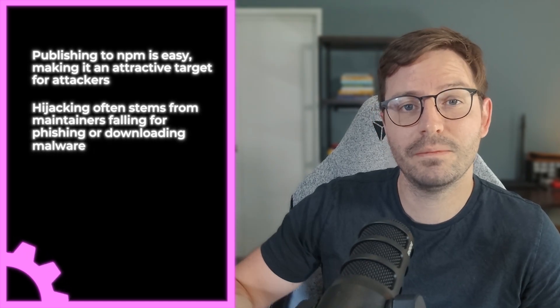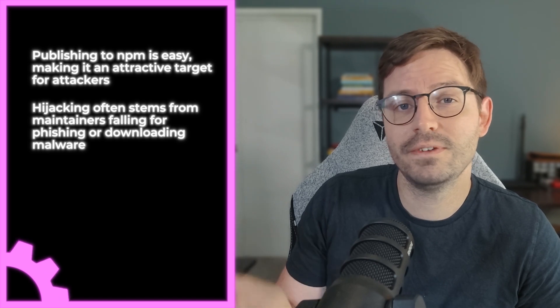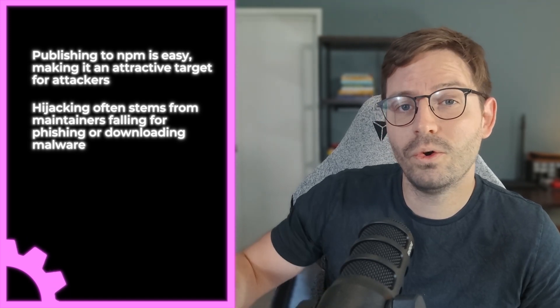So now let's consider why NPM packages are being targeted and why malicious packages are becoming more and more common. So first up, the barrier to entry for publishing to NPM is actually quite low. And of course, packages are used by many victims at once. So the potential impact is pretty high. Now, in a lot of cases, we're seeing hijacked libraries. So that means the security of many packages basically depends on how good the developers or maintainers are at spotting phishing emails or how YOLO they are when it comes to downloading malware from the internet.